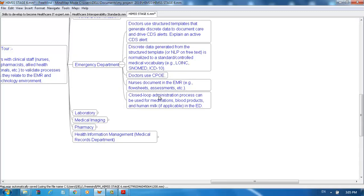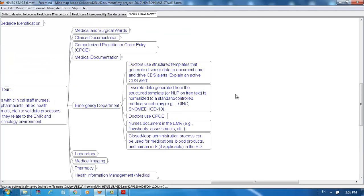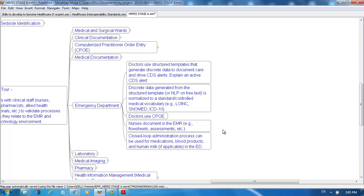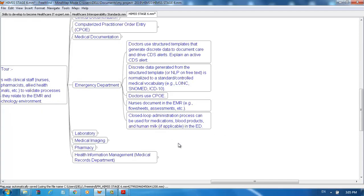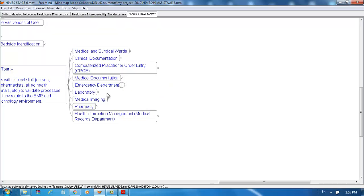In the emergency department, doctors use structured templates that generate discrete data to document care and drive CDS alerts. Discrete data generated from the structured template, for example NLP (Natural Language Processing) on free text, is normalized to standard controlled medical vocabulary, for example LOINC, SNOMED, or ICD-10. Doctors use CPOE. Nurses document in the EMR, for example flow sheets, assessments, etc. Closed-loop administration process can be used for medication, blood products, and human milk if applicable in the ED.